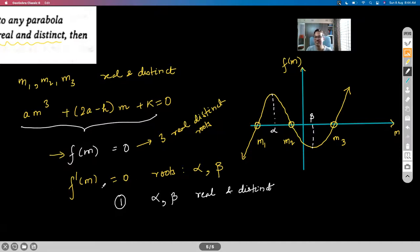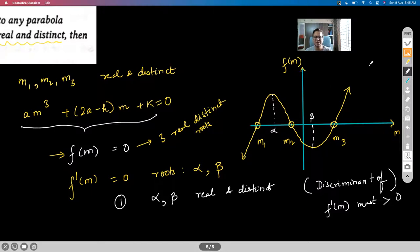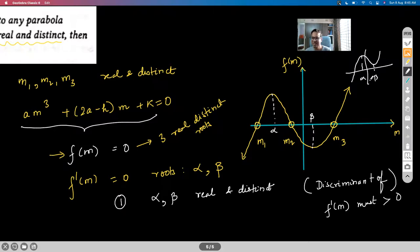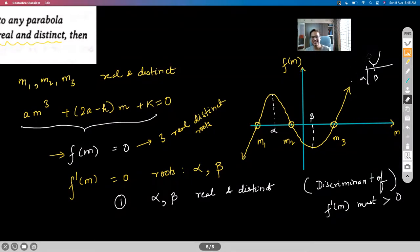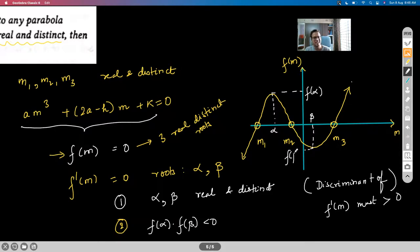So from 3AM² + (2a − H) = 0, the roots are α = √((H − 2a)/3a) and β = −√((H − 2a)/3a). For these to be real and distinct, H must be greater than 2a. This is a necessary condition for the roots of the cubic to be real.